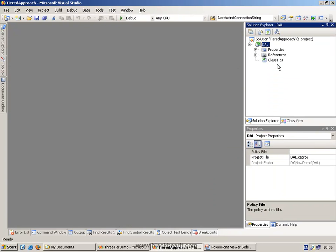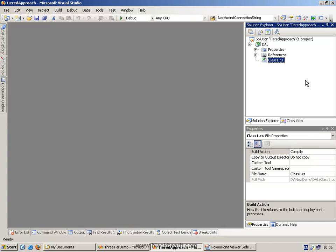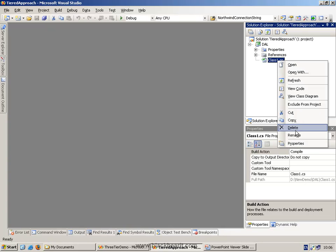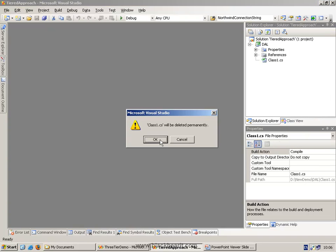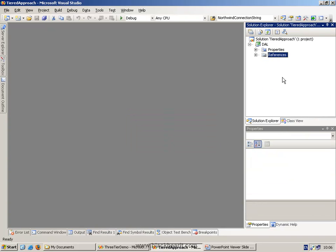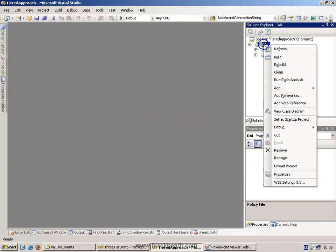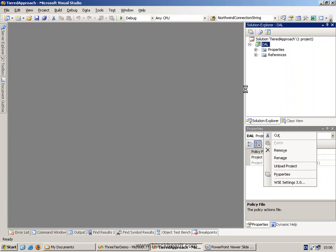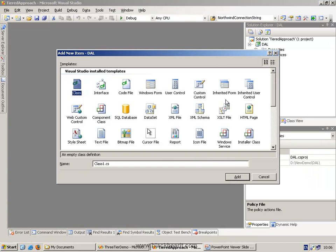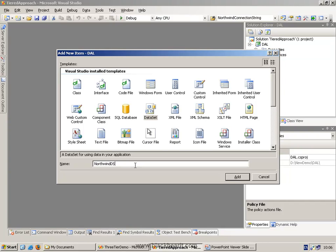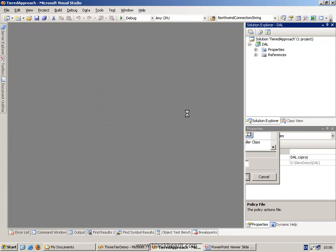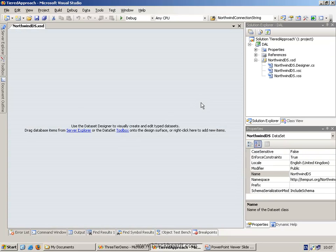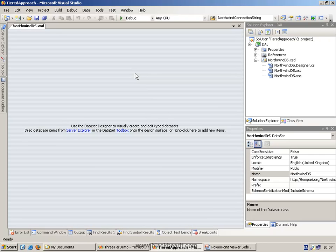So we're going to take our data access layer, but we're going to use strongly typed data sets. So we're going to delete this default class, and we're now going to add to it a new item, and we're going to add in a data set. And we're going to call this data set our NorthwindDS. As you probably know from your past experience with .NET, essentially what this does is creates an XSD file, but it also creates some classes under the covers. We'll just take a few moments for it to do this. Then what we want to do is go and drag drop some tables onto this data set designer.